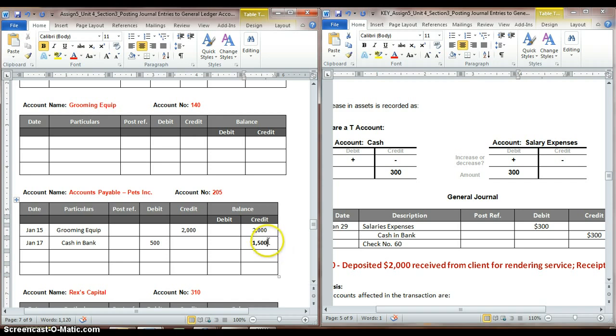So we just did general ledger accounts for two asset types with debit balances, and then we did one for accounts payable, which is a liability account with a credit balance. So now you should be able to finish up those general ledger accounts. In the next video, we will show you how to copy those balances over into a trial balance sheet.